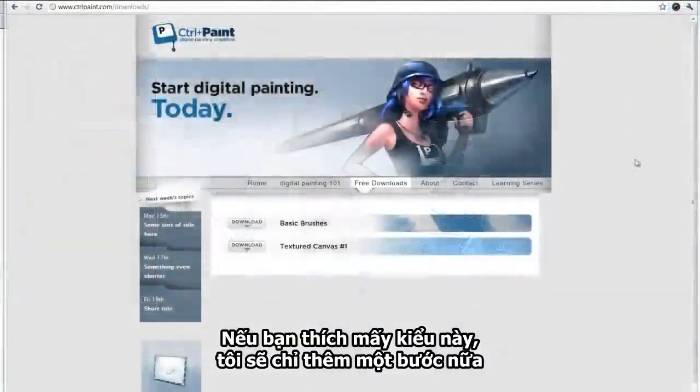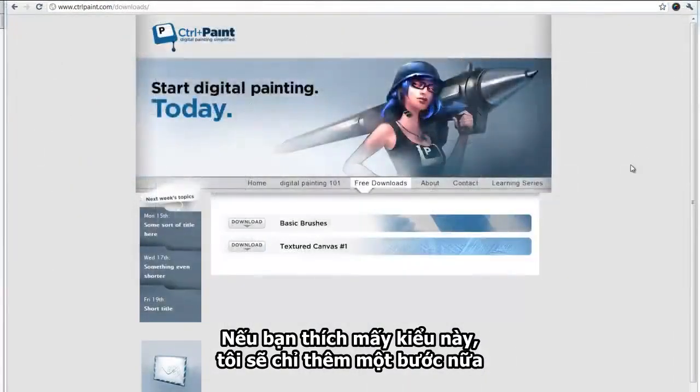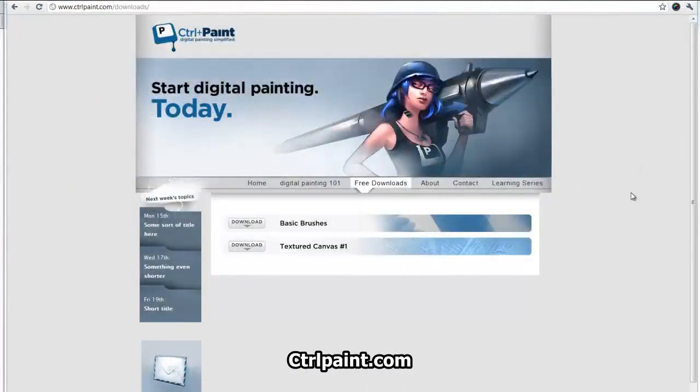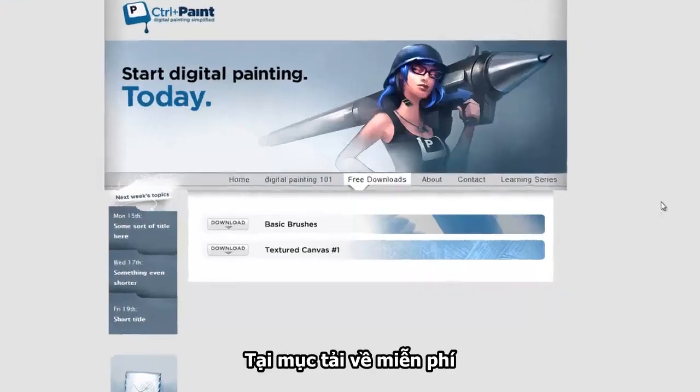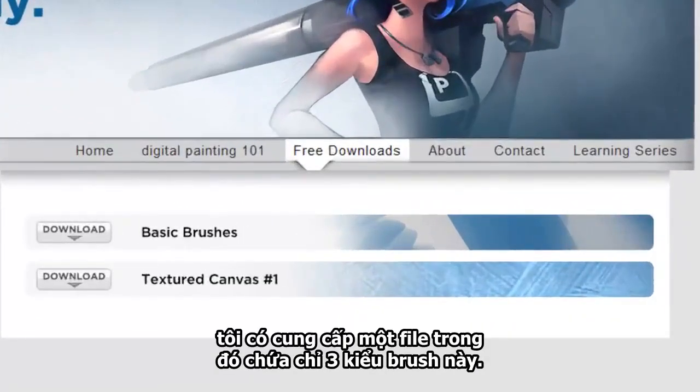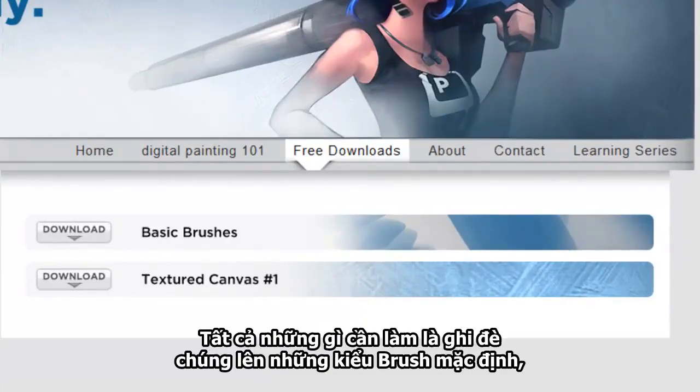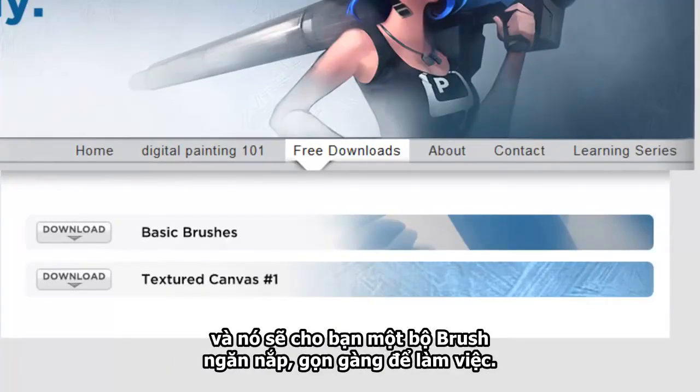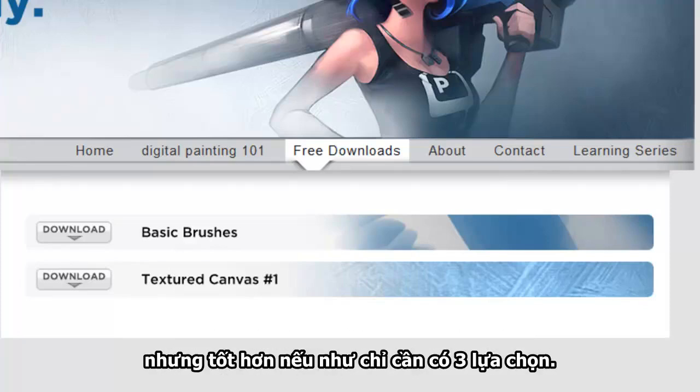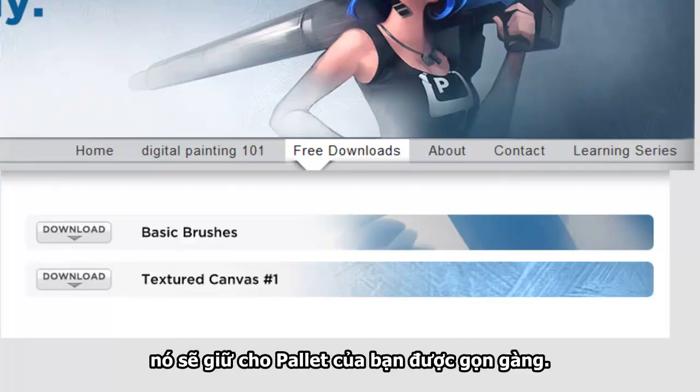And if you really want these brushes and want to take it a step further, you can go to my site, controlpaint.com. And in the free download section, I provided a file that contains only those three brushes. So what that'll do is override all those default brushes and give you a nice, clean three brushes to work with. Now, of course, you can bring back those defaults at any time, but it's really nice to have only the three to choose from to really keep that palette clean.